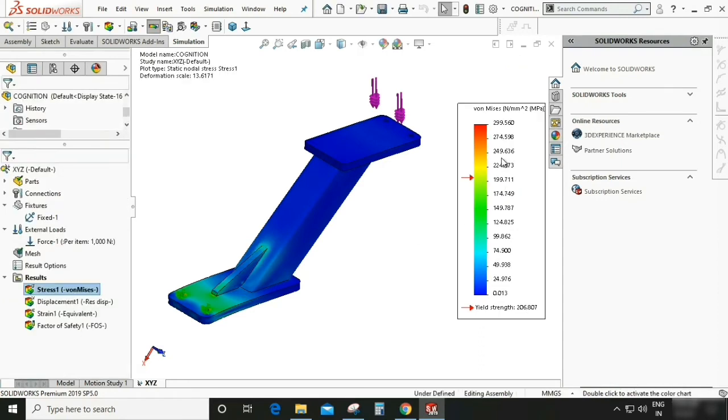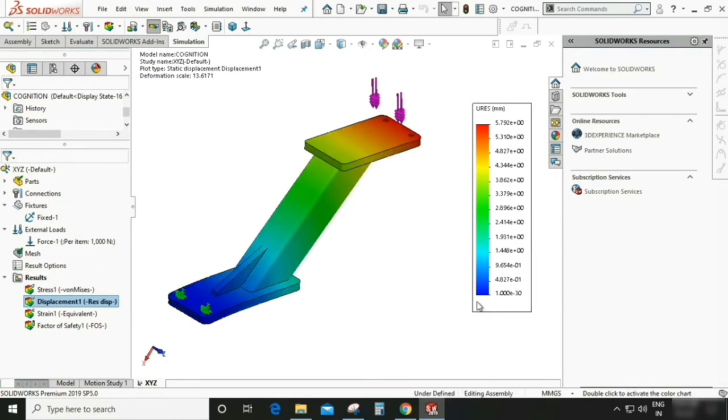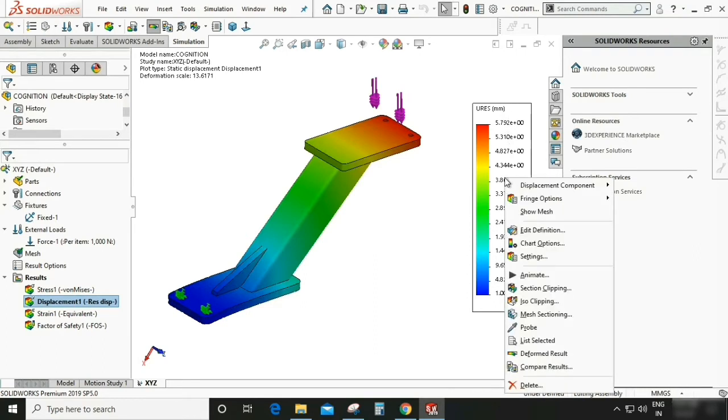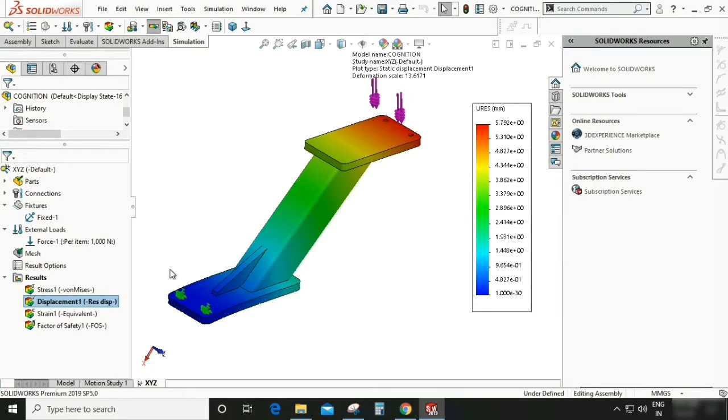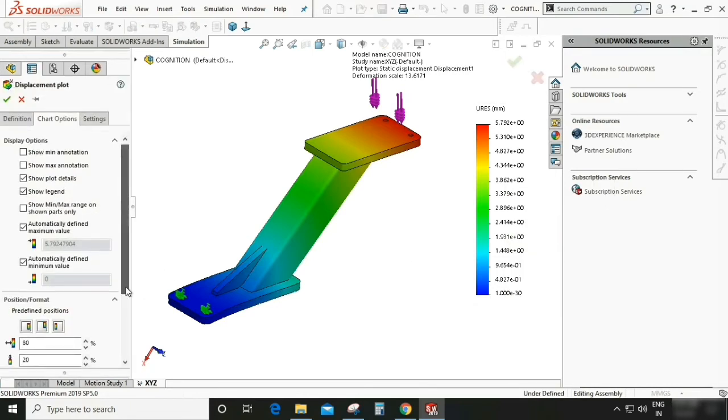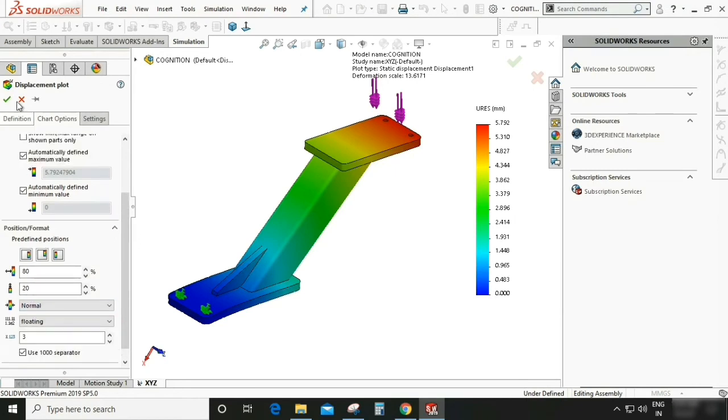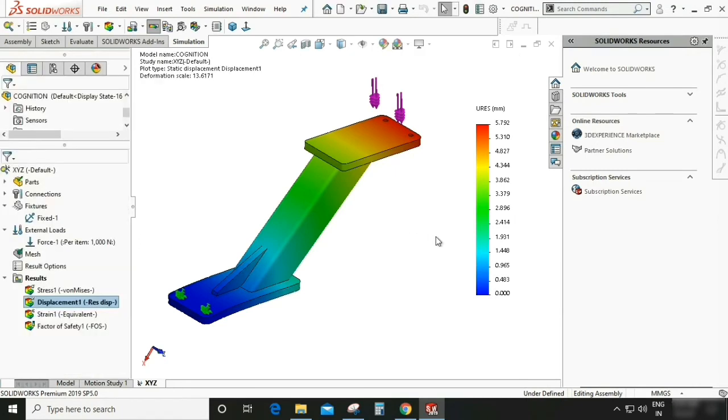Same for the displacement. As you can see it is in exponential value. So right click, go to chart option. Again scroll down, so select floating. Now it appear in simple value like this in millimeters.